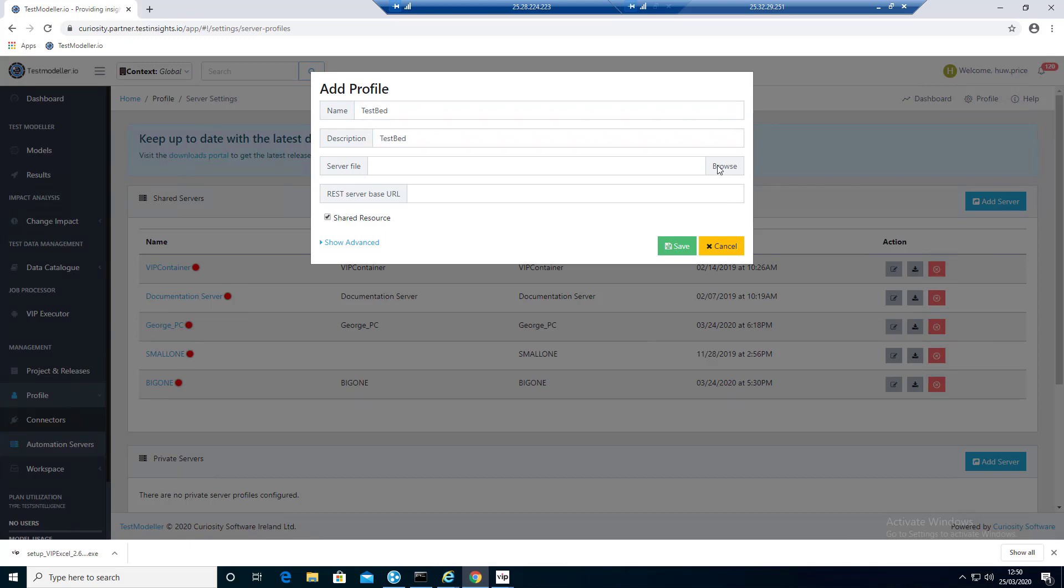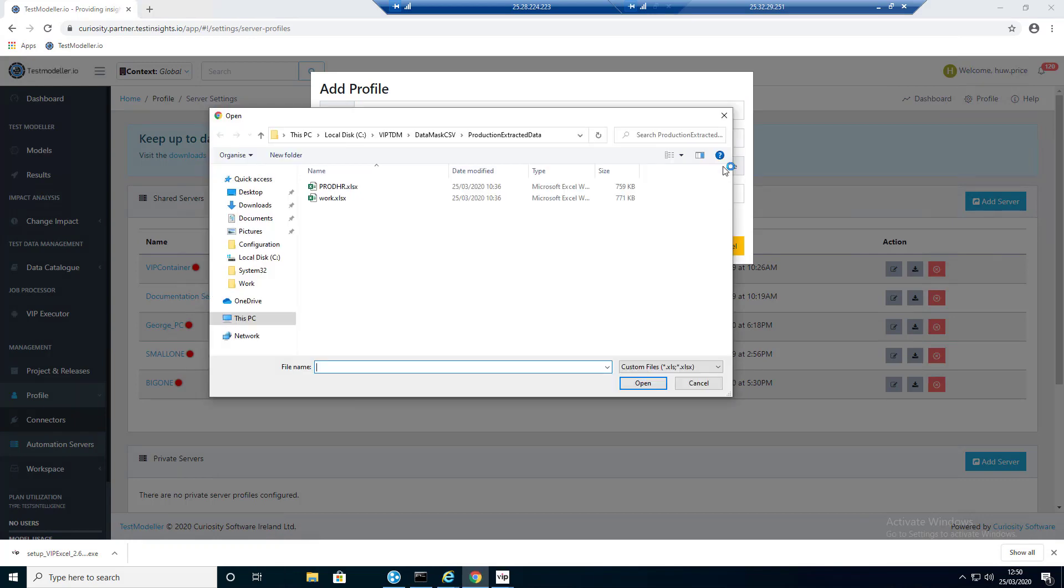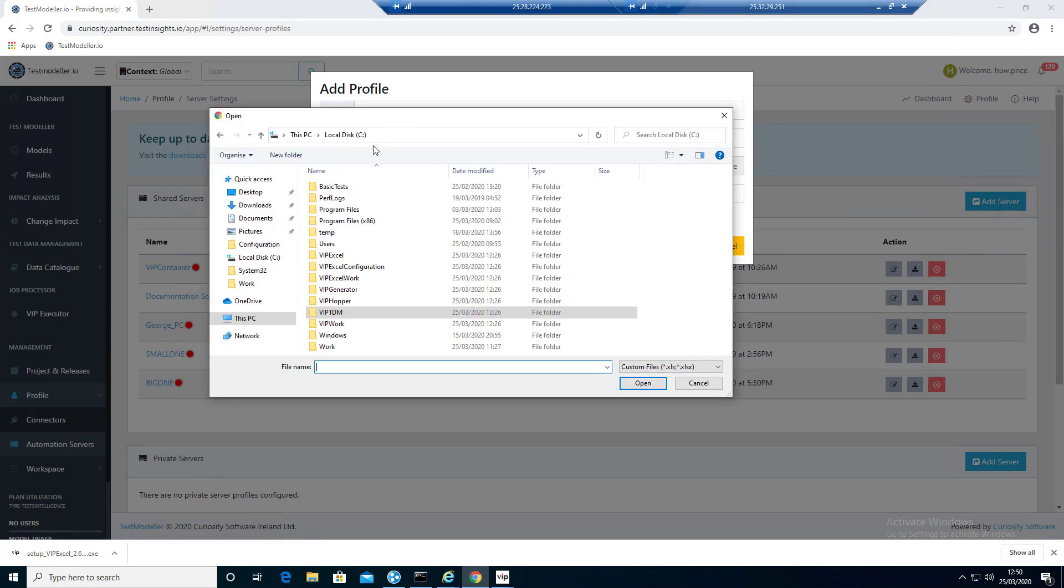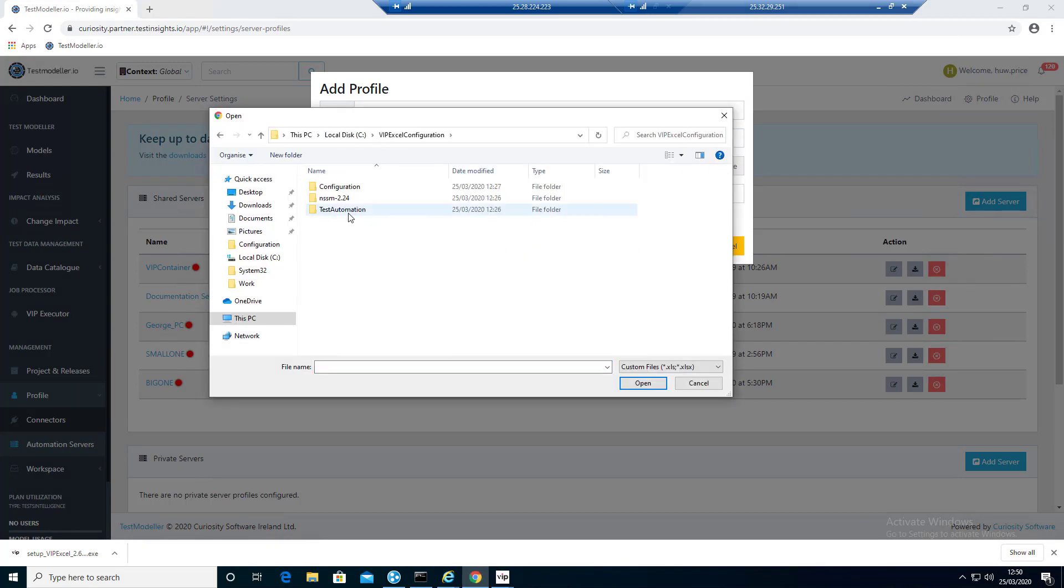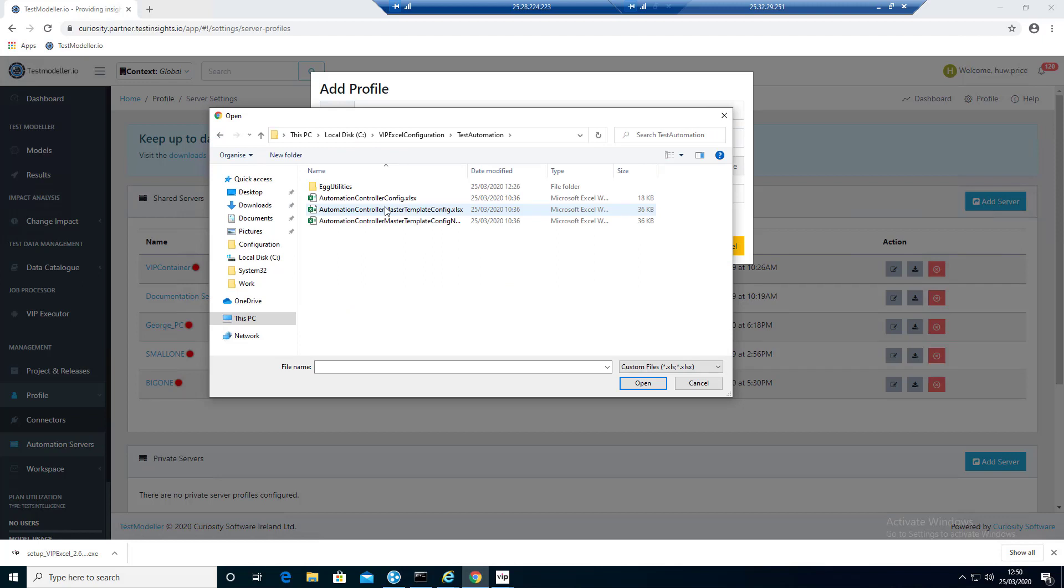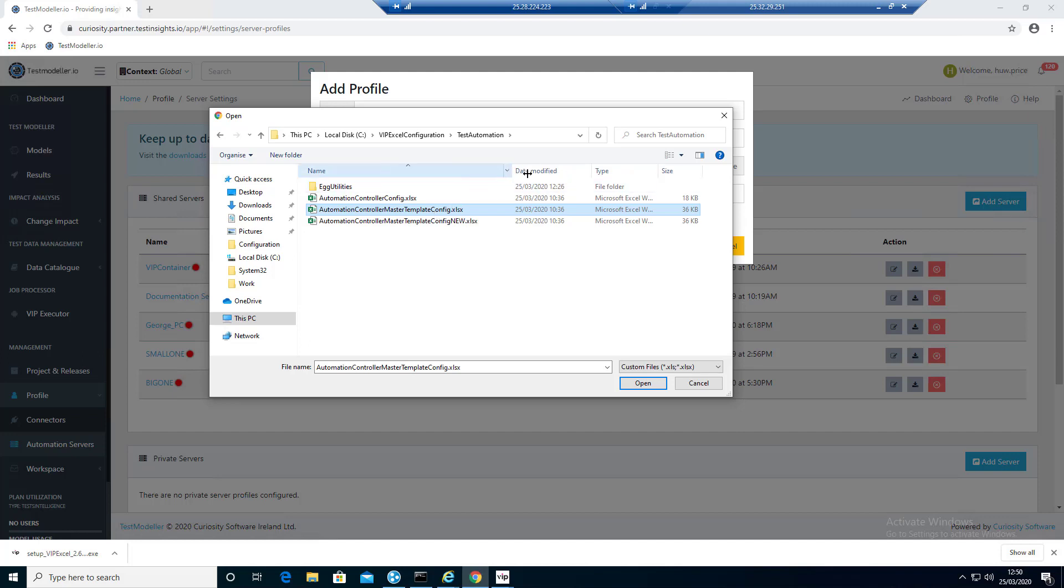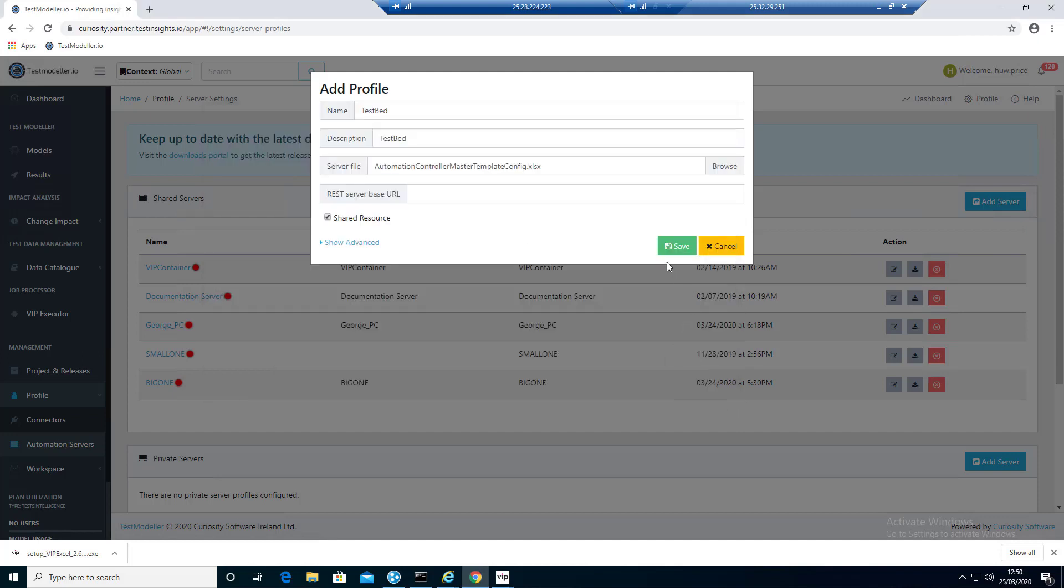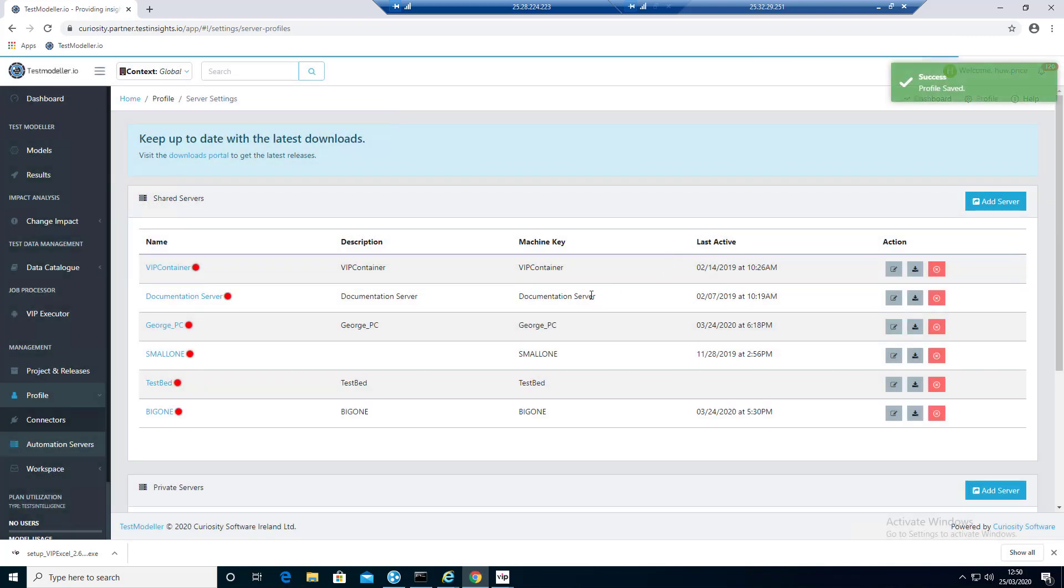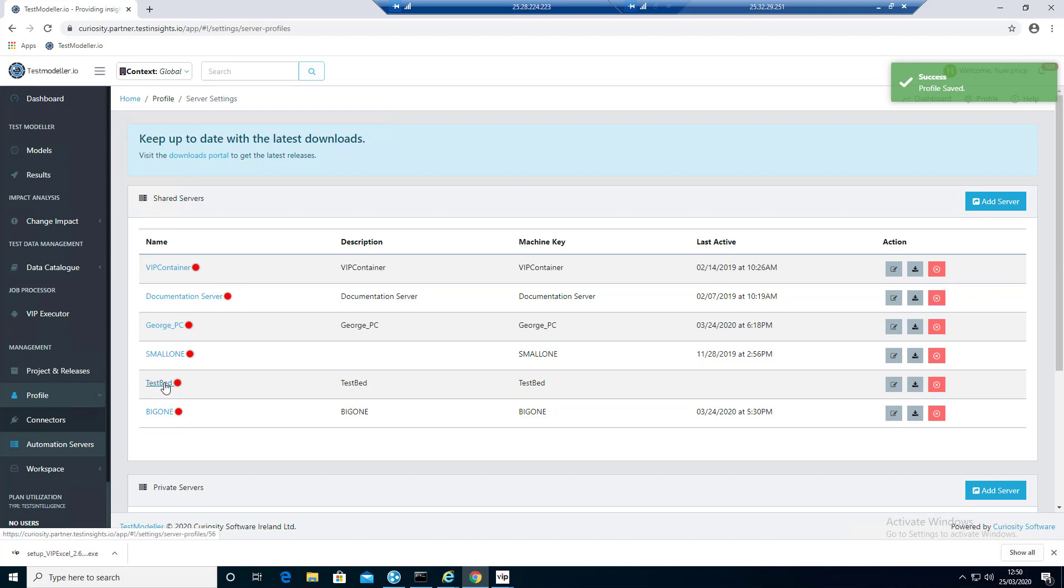We need to browse to our server file. Let's just go to VIP Excel Configuration Test Automation. This is basically our starter set of jobs. We're going to pick this one here. Then we're going to click Save. The name has got to match. So testbed matches. And now we have testbed which is set to red.